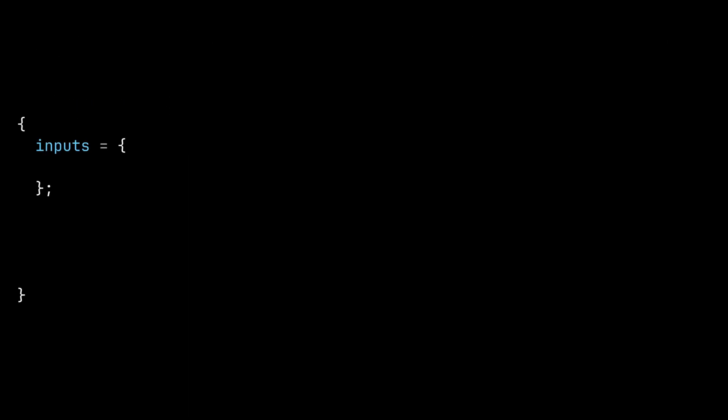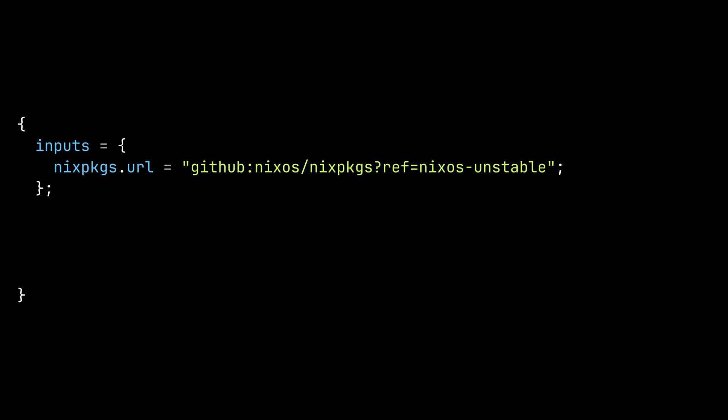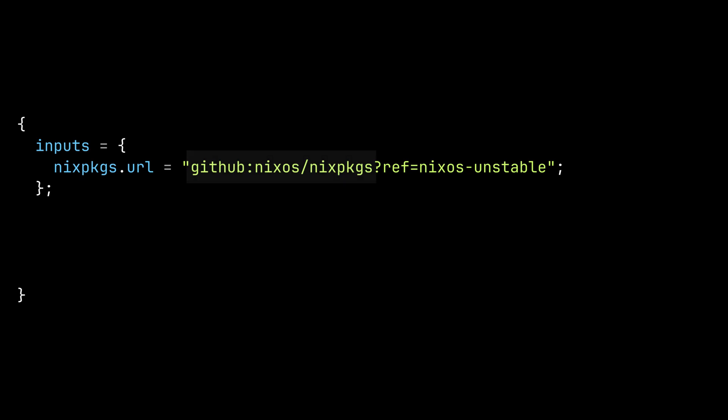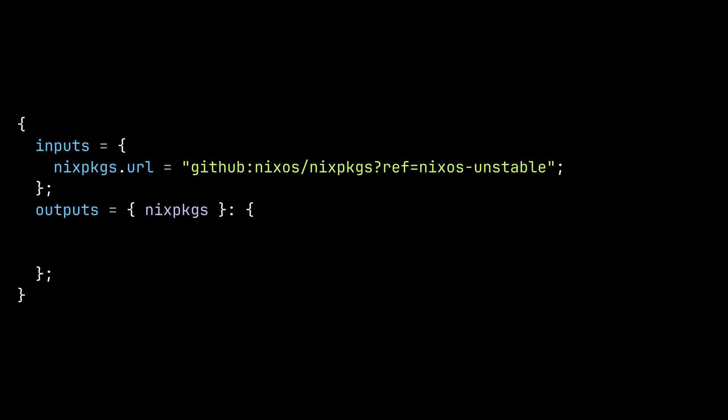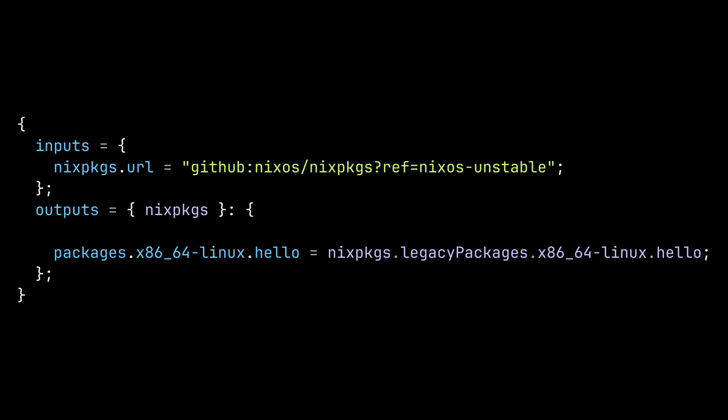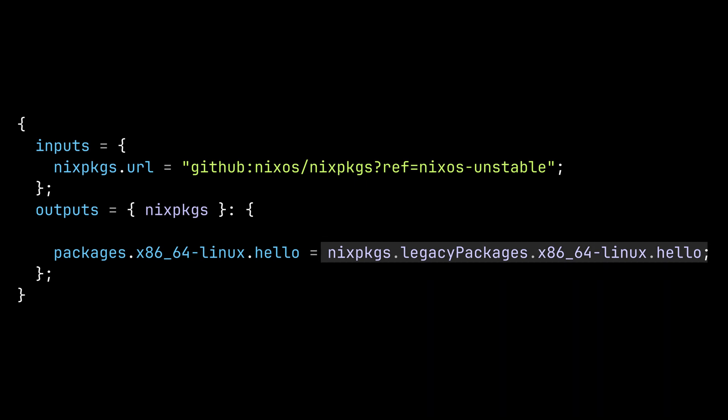Now let's take a look at the input attribute in the hello world example. In the inputs we have a single input named nix packages pointing to a github repository with username nixos and repository name nix packages. Also it specifically points to the nixos unstable branch. This nix packages repository is a monorepo that contains all the packages packaged by the nix community. Now in the outputs function we can see that we have nix packages as a function argument. So here we can see that nix packages.legacy packages.x86_64-linux.hello is used in the outputs function.